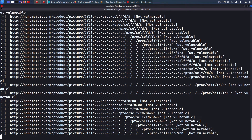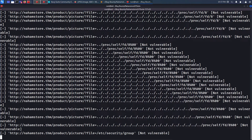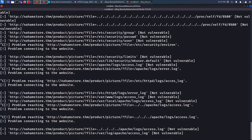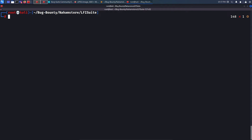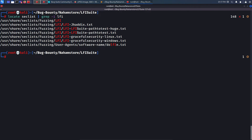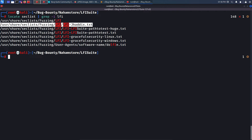Let me show one more technique: fuzzing using ffuf, one of the fastest tools available. First we need a word list. I highly recommend SecLists - run 'locate seclist' and grep for 'lfi' case-insensitively with the '-i' flag. There are many LFI word lists available. The one I prefer is from 'json-hacks' within SecLists, which I'll use for the ffuf command.